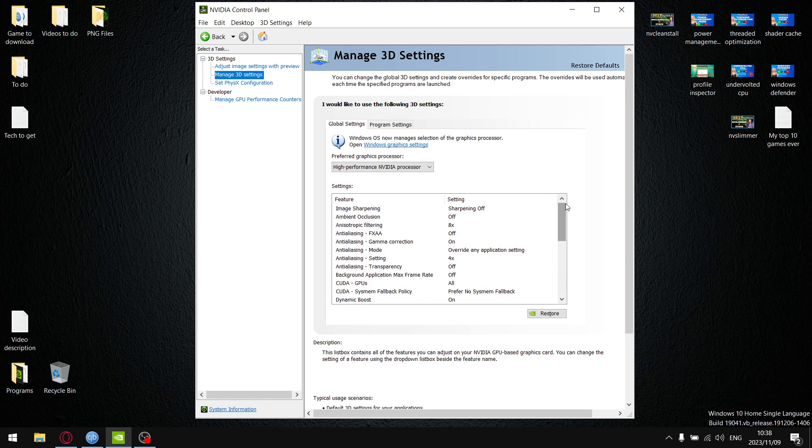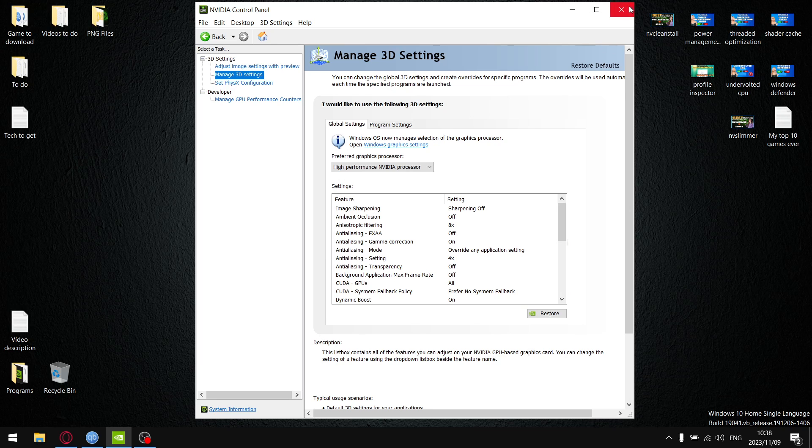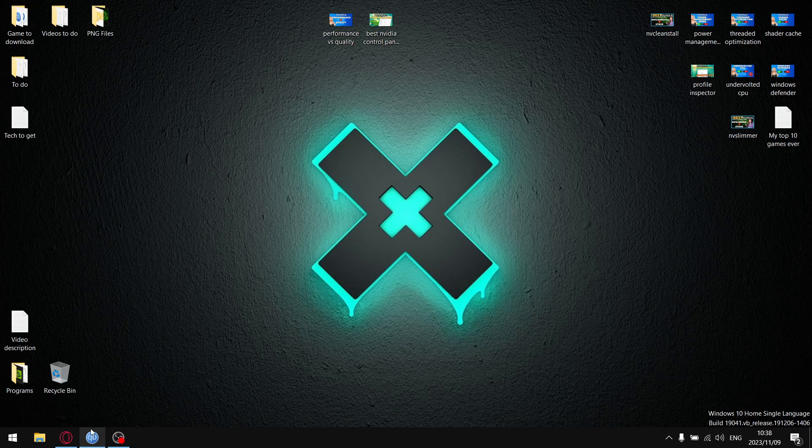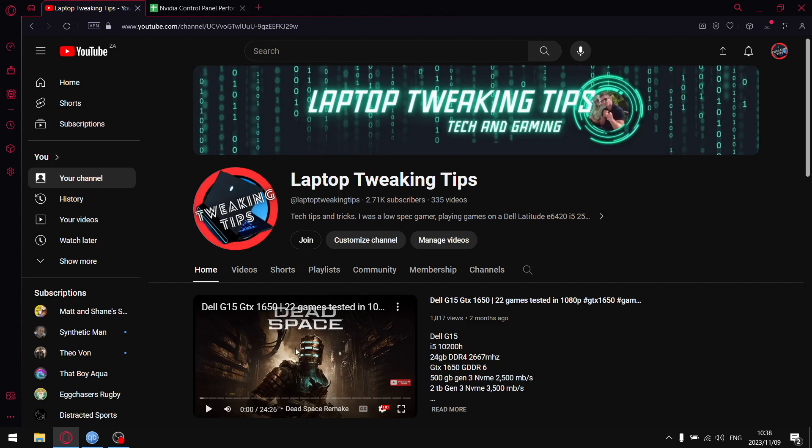Once you go down, by putting it onto quality, texture filtering negative LOD bias is set to clamp. Unless you've got a strong GPU, most people are probably just going to use performance, but I thought let me just test and see what the difference is. I have actually done this video about a year or two ago.